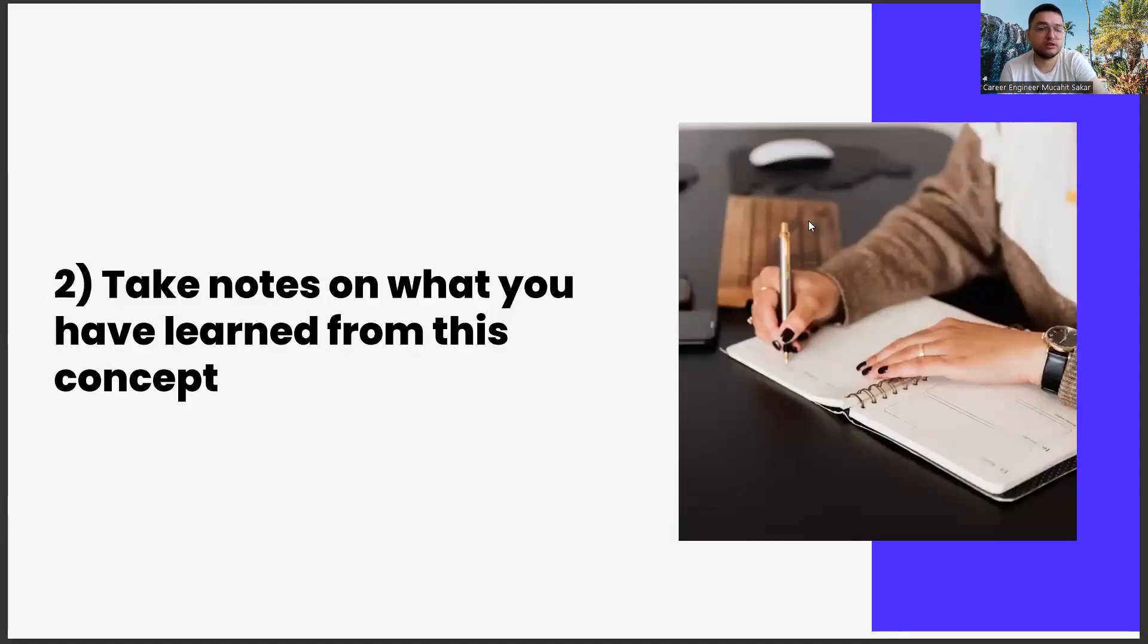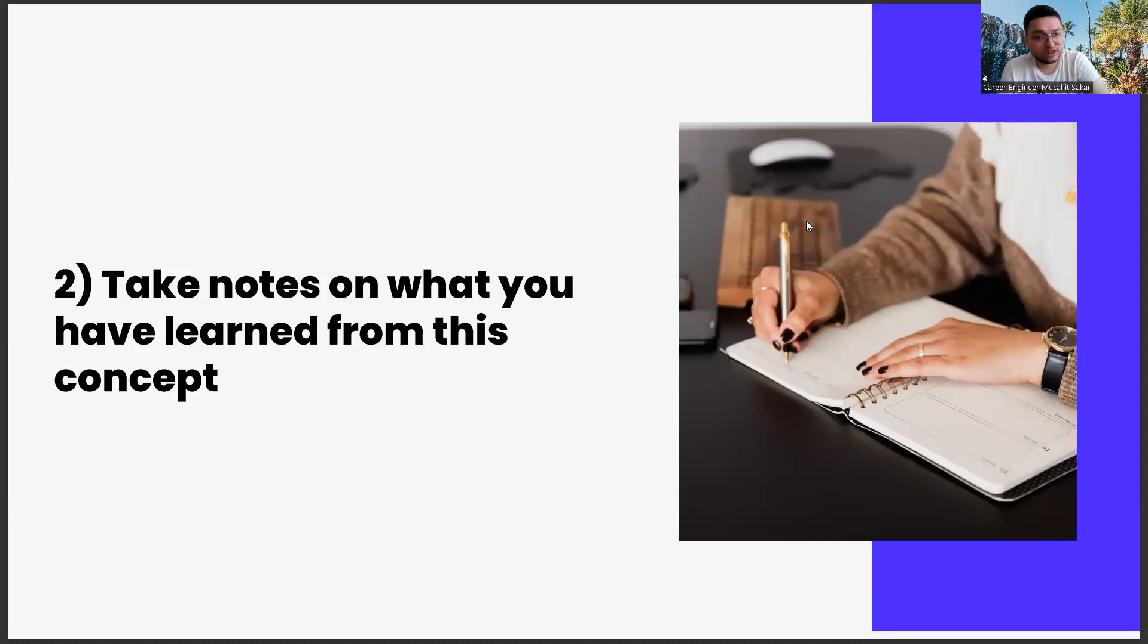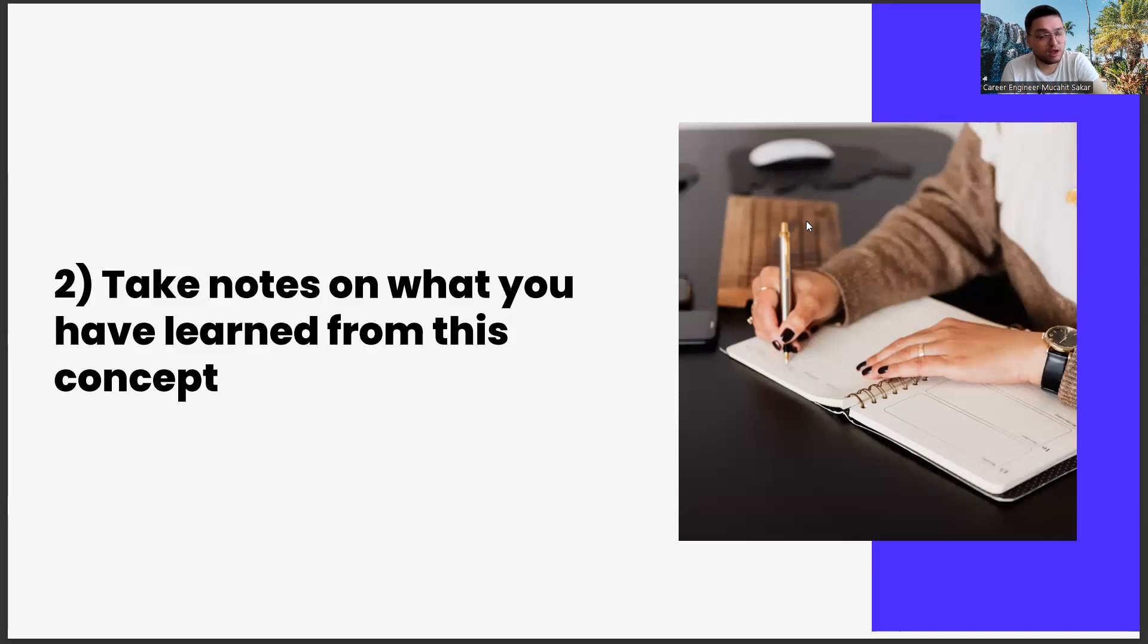The second one, taking notes on what you learned from this concept. Our second task is to take notes on what you have learned. In this task series, we have a request. We want you to get yourself an agenda. It doesn't matter what kind of agenda it is, as long as you only use it for these career exercises.